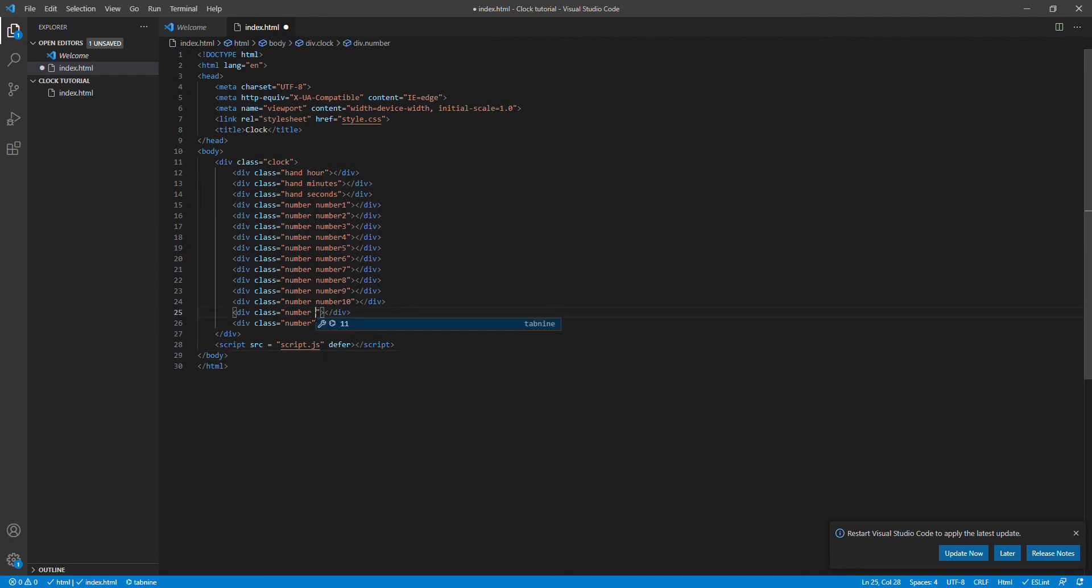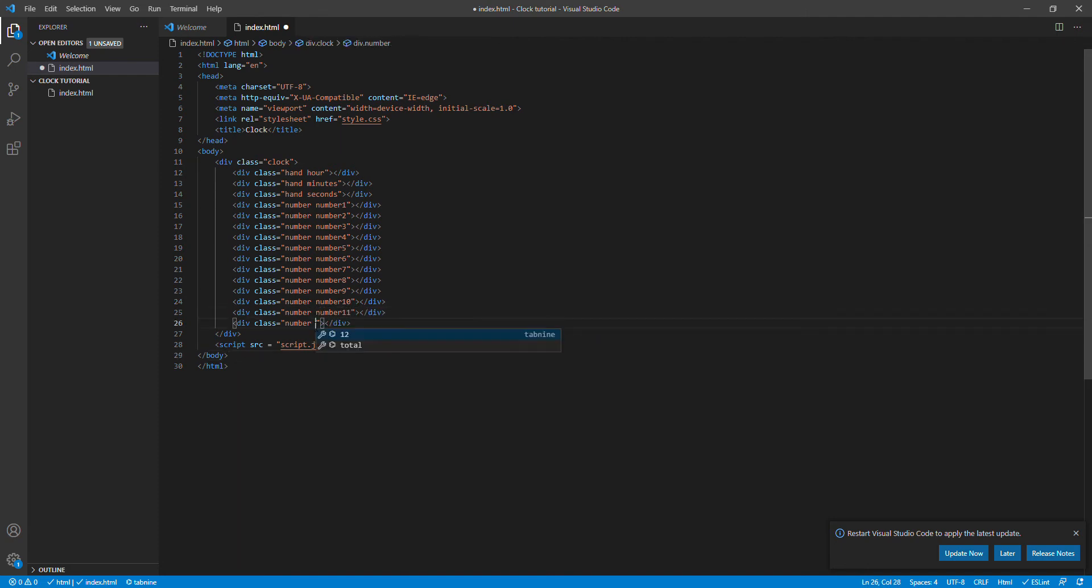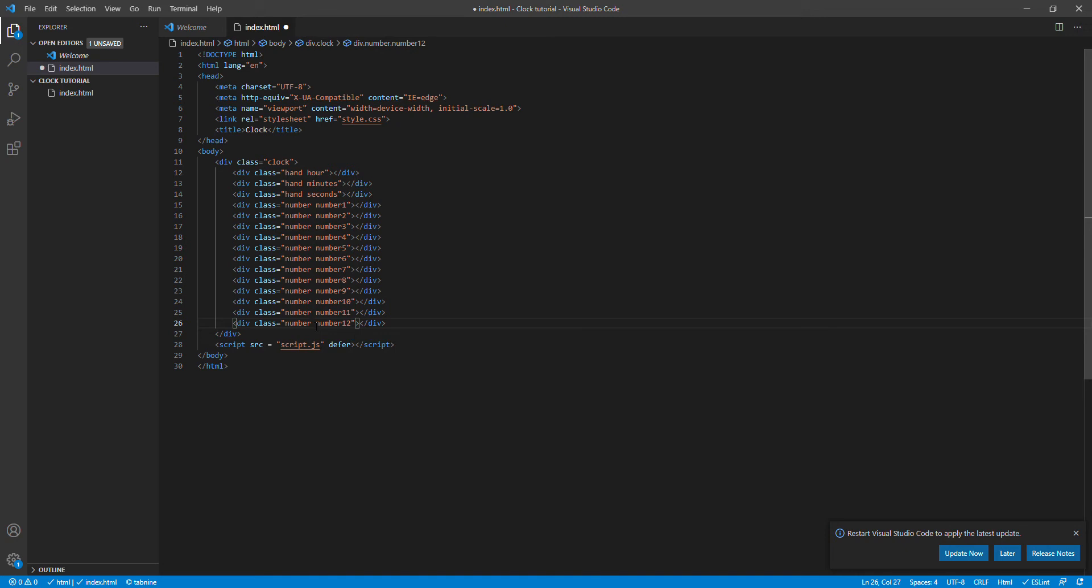Number 10, so now we need number 11 and over here lastly number 12.